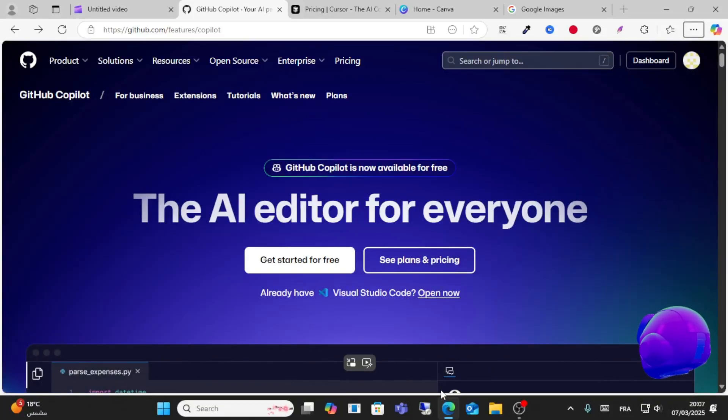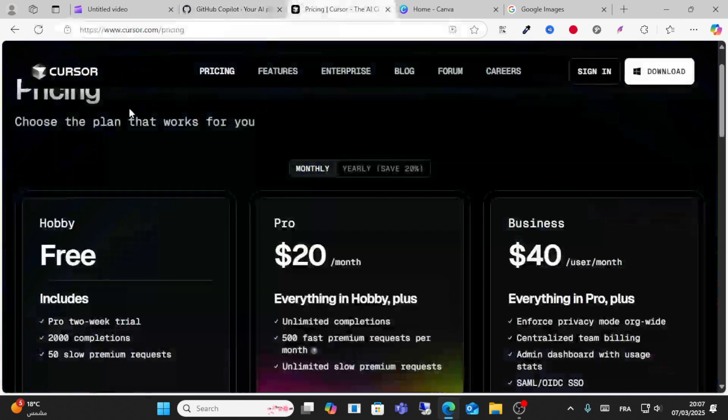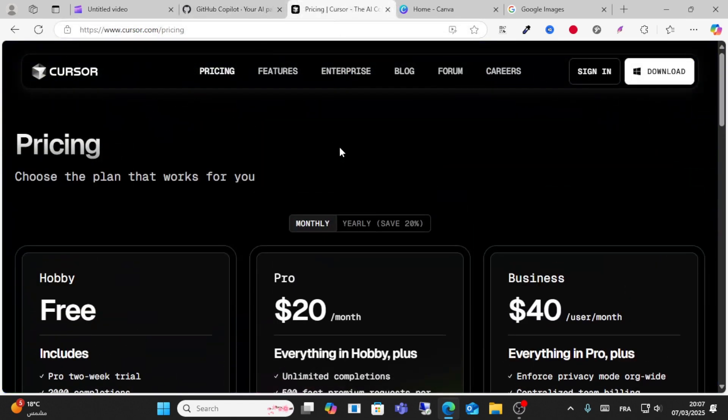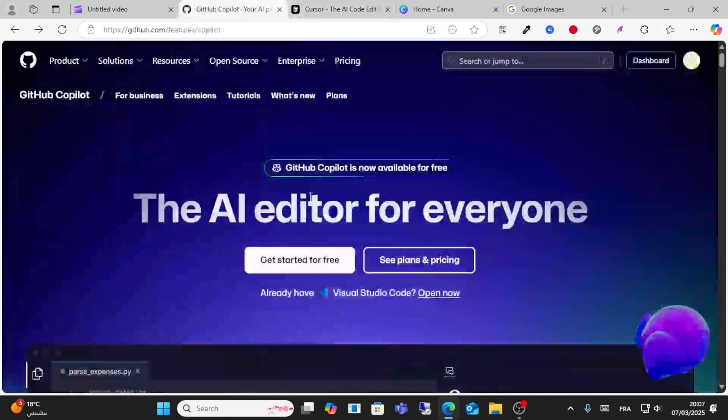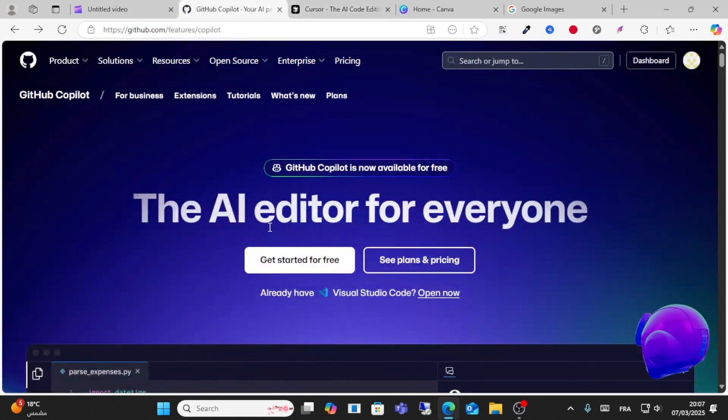Hello everyone and welcome to this video. Today we'll do a comparison between GitHub Copilot and Cursor AI. Let's get started. GitHub Copilot is the AI editor for everyone.